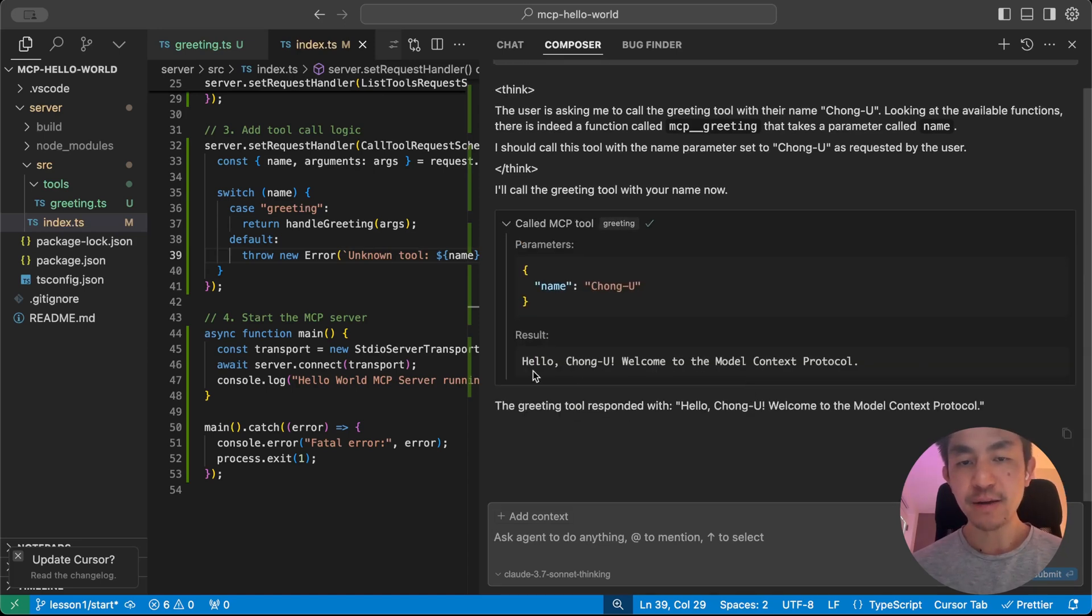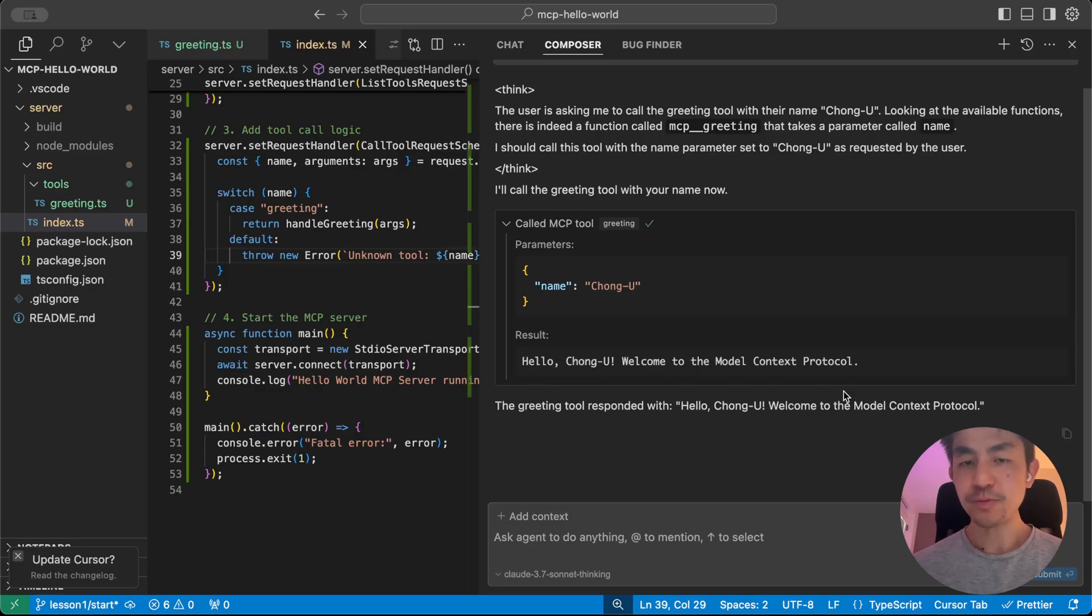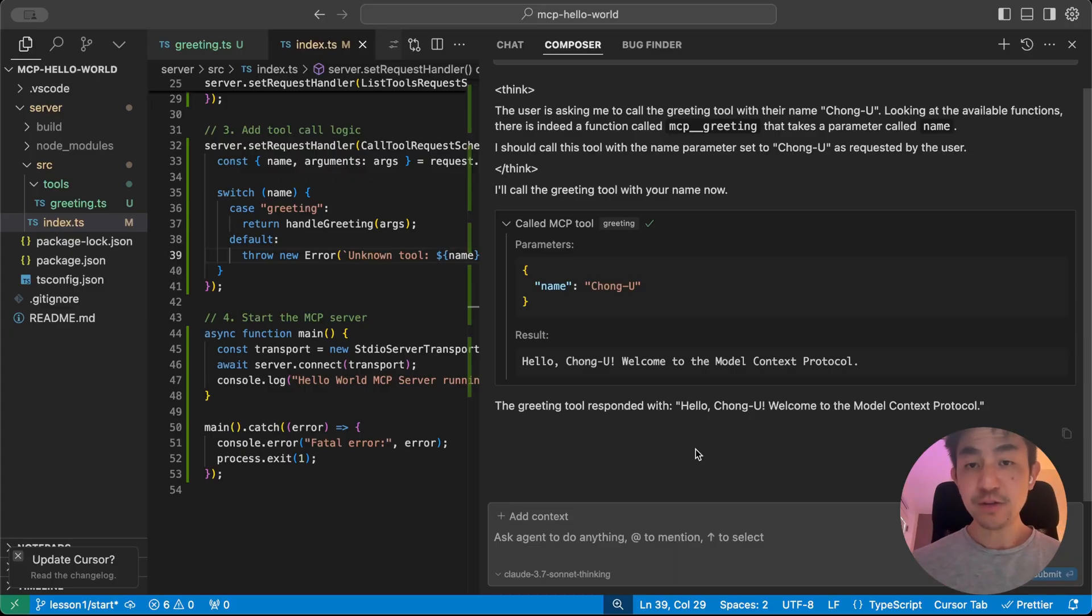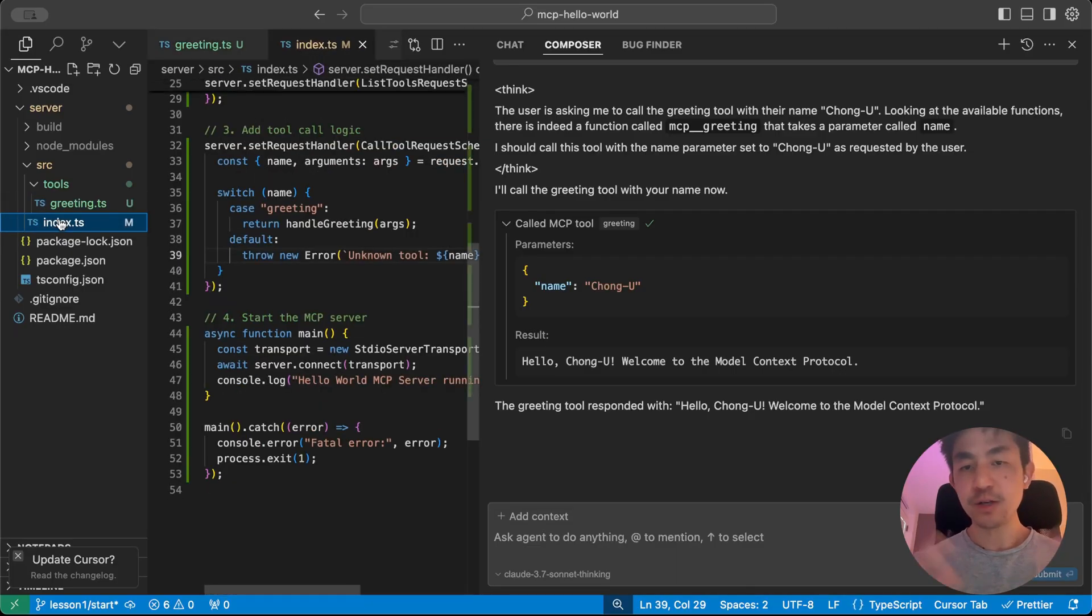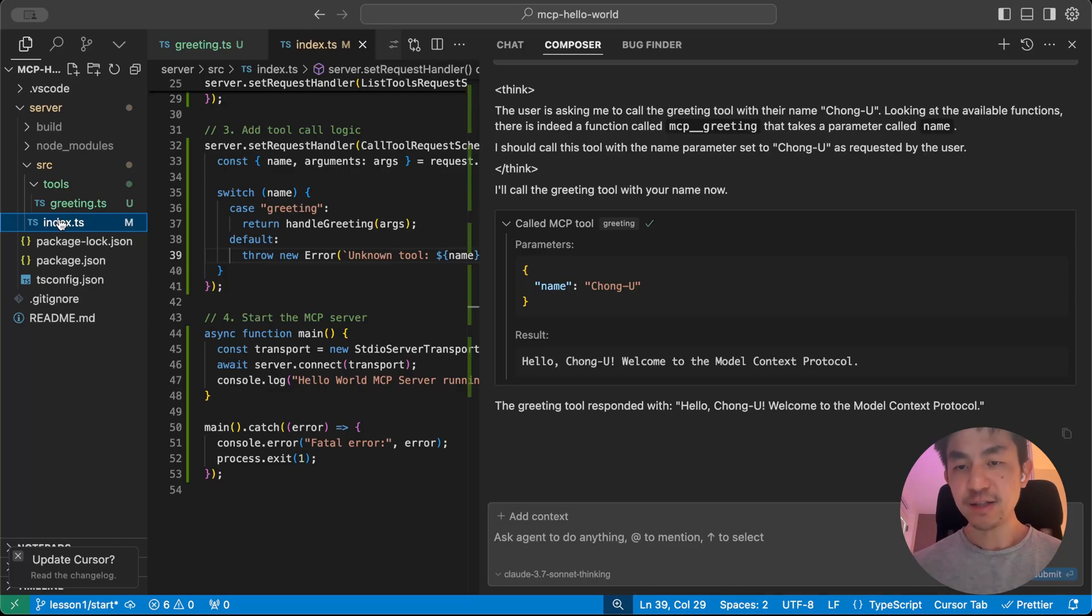And it's going to say, hello Chongyu, welcome to the Model Context Protocol. And this is pretty much it. Your MCP server is running. And you've got your first tool working as well. And this is pretty much all you need to know about how to get an MCP server running in Cursor.